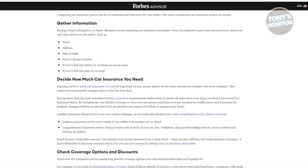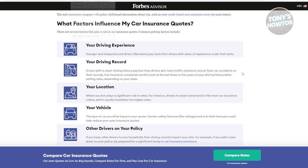Once you have all those details, you need to determine the coverage you need. Understanding the types of coverage available will help you choose what's best for you. First, we have liability coverage — this is the most basic form of coverage required by law in some places. It covers damages and injuries you cause to others in an accident, including property damage and bodily injury.